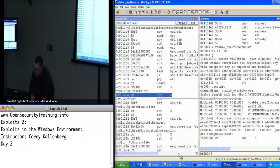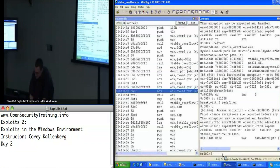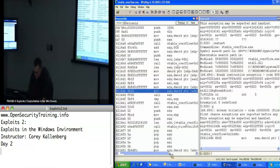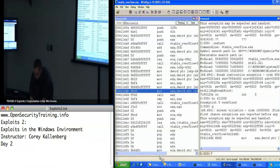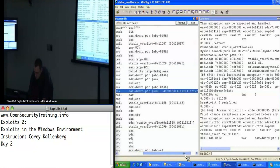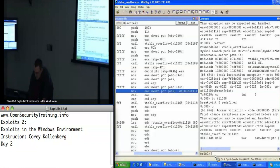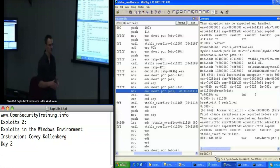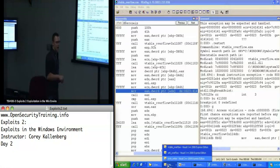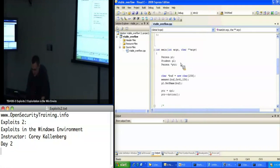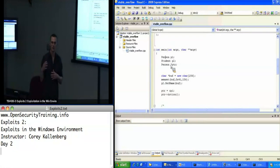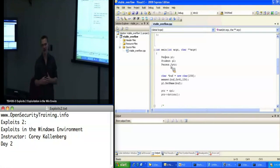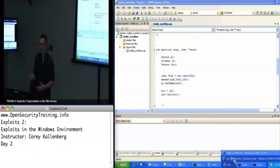Whenever you see EIP equals 41414141, that's a good sign that good things have happened for an attacker. It's not hitting the main breakpoint, but I can look backwards on the stack to show you what the C++ class is supposed to look like. The main thing I'm demonstrating is that whenever you declare a class in C++ with something like 'person P1' or 'student P2', what actually exists on the stack is a pointer to a table of function pointers — just one more target you have for trying to gain control of EIP.